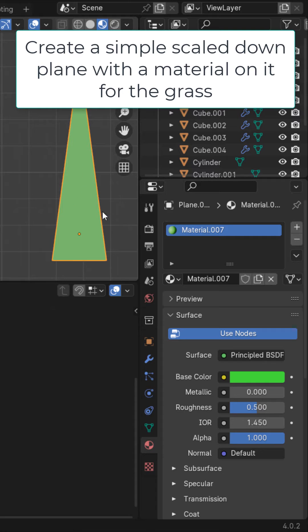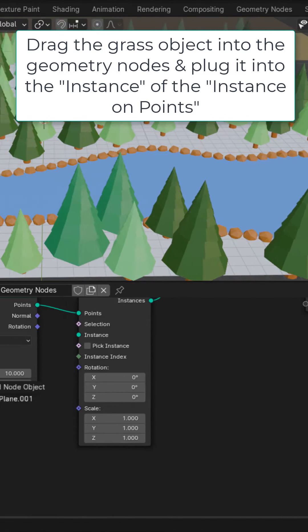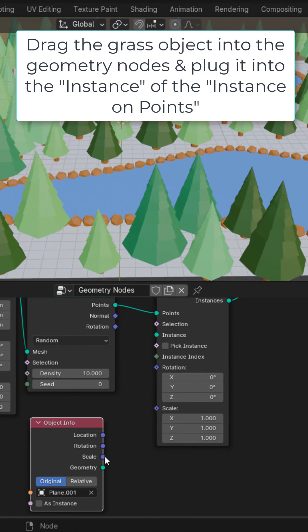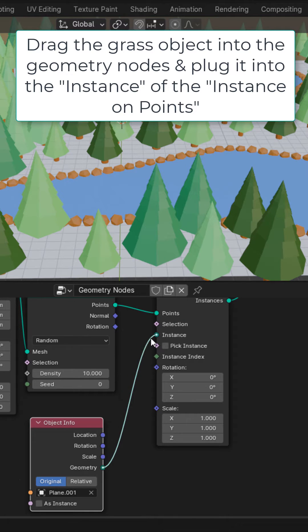Create a new simple shape like this which will be our grass and add a material to it. Drag that new object into the geometry nodes and plug it into the instance.